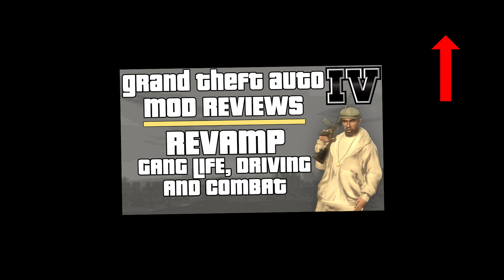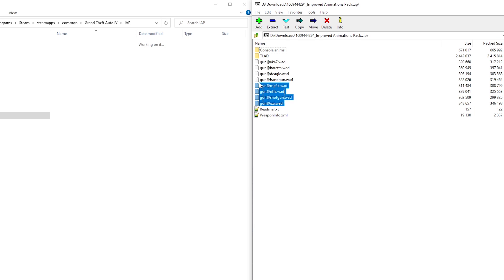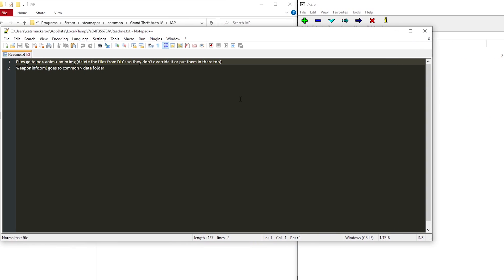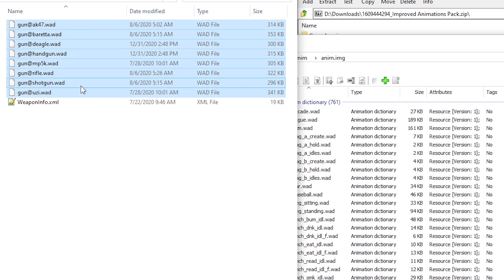If you want to know more about this mod I made a video on it. Check the README for locations on where to install the files and any additional notes, like this DLC one for example. So what we'll do is we'll extract some of the files somewhere and then we'll put them in a location that the README says. In this situation, the .wad files would go into PC/anim/anim.img. So we'll head there with OpenIV and then drag and drop the .wad files into there.